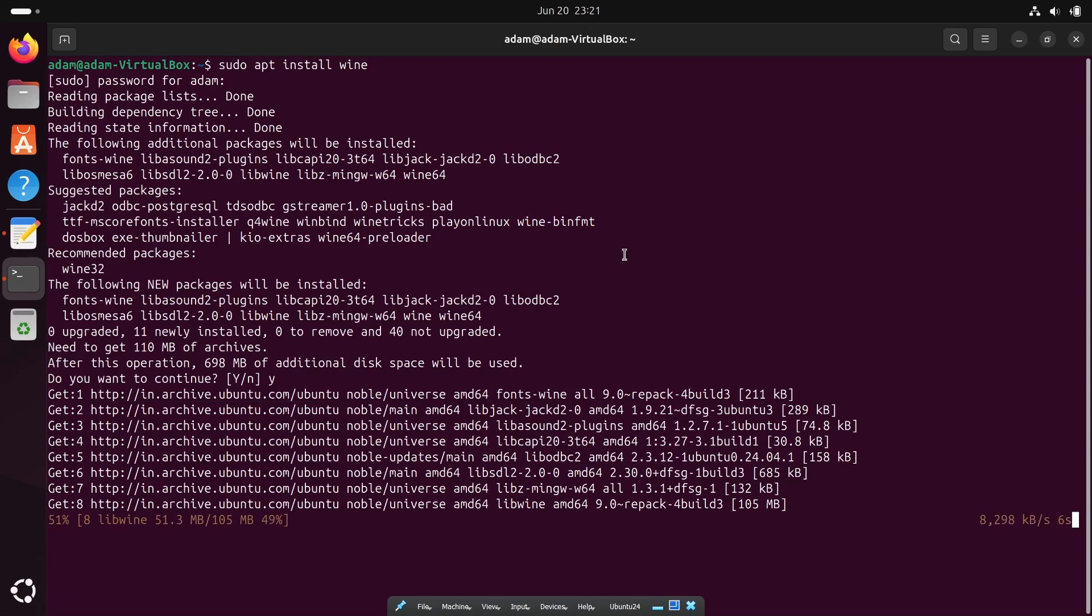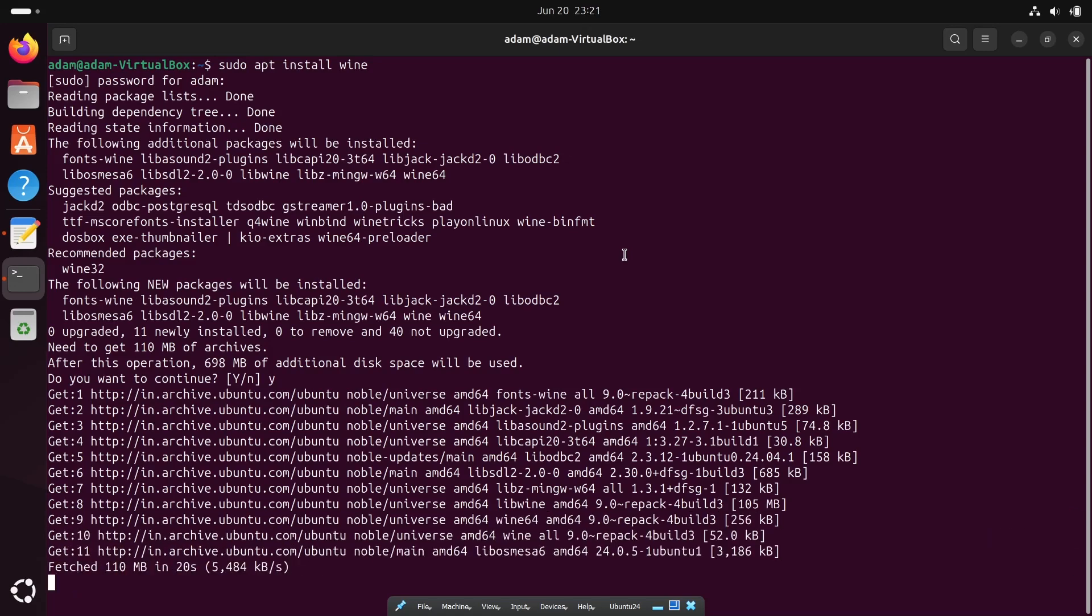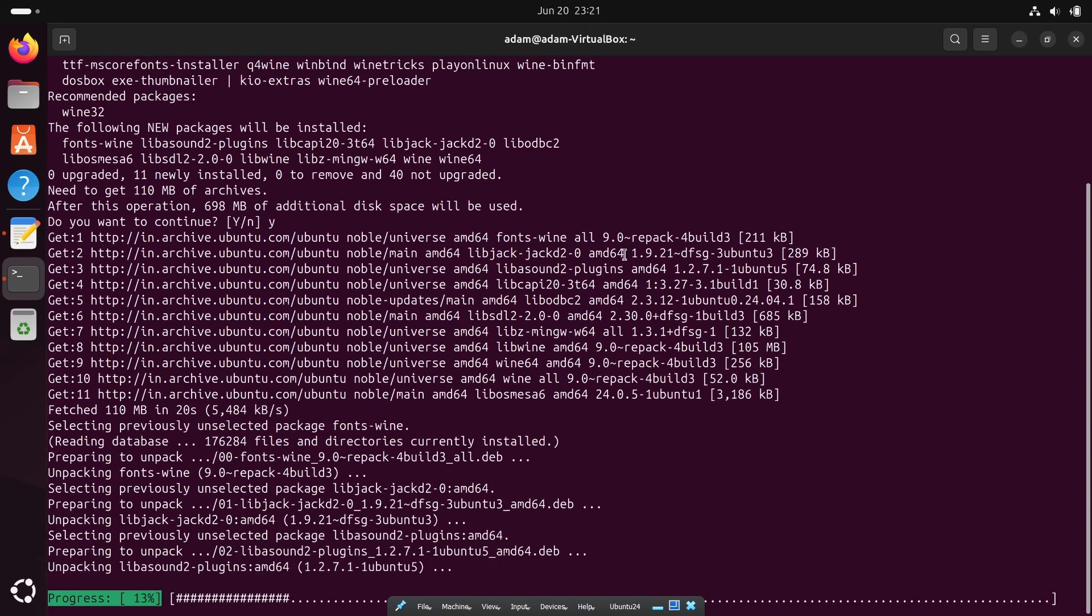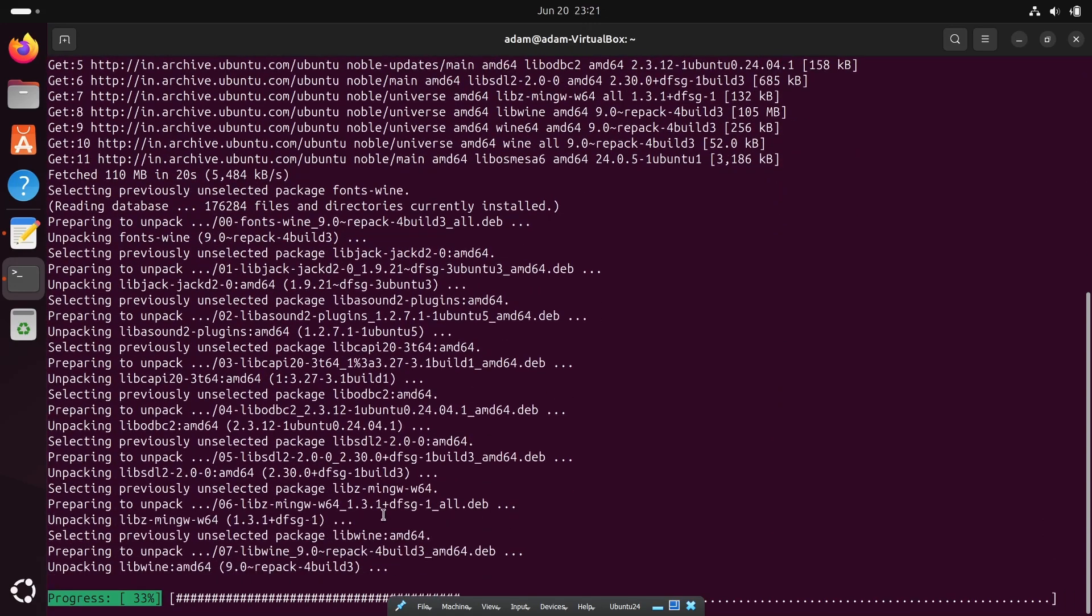The download progress is being shown here. Now after this it's installing Wine inside the Ubuntu operating system. This is the progress, 33 percent done here.